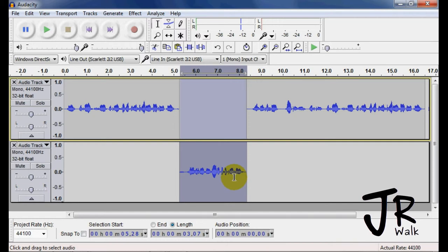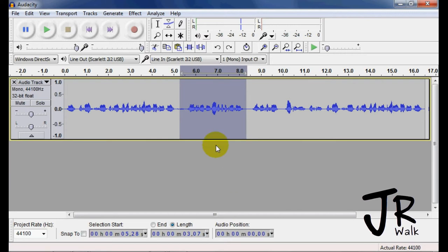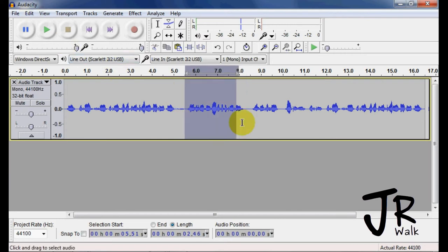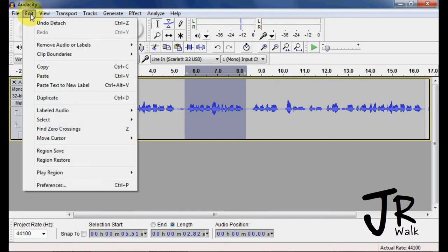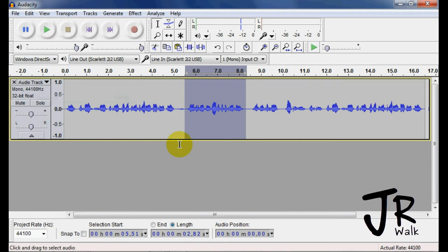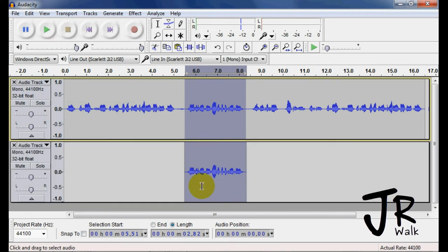I'm going to Control-Z to undo that. Another helpful tool is to duplicate. If I want to duplicate this, I can go under Edit, go under Duplicate, and it will duplicate what I have highlighted.